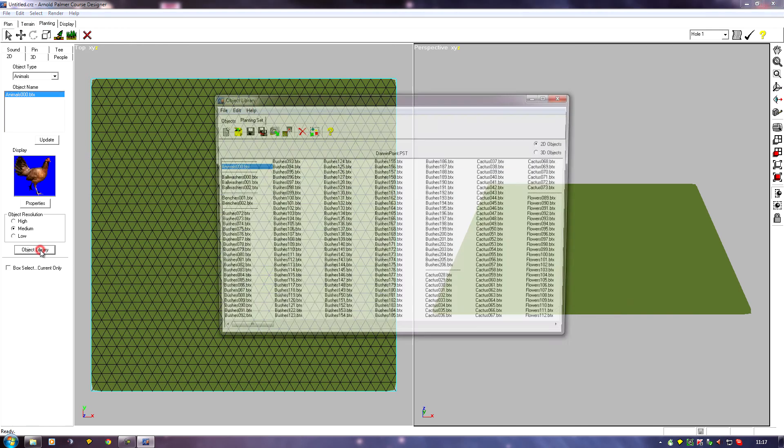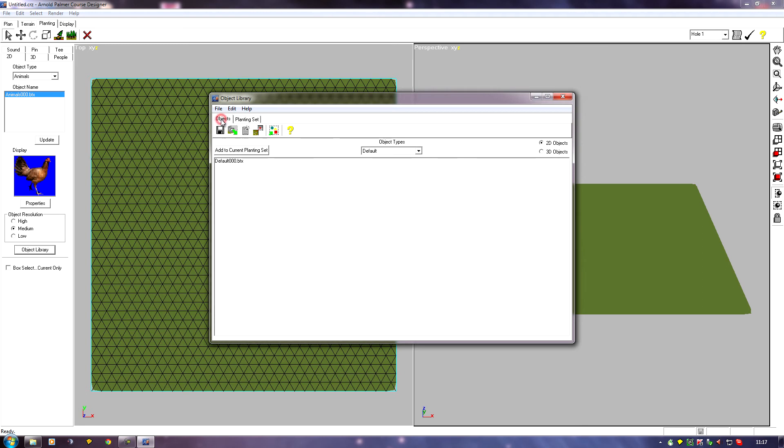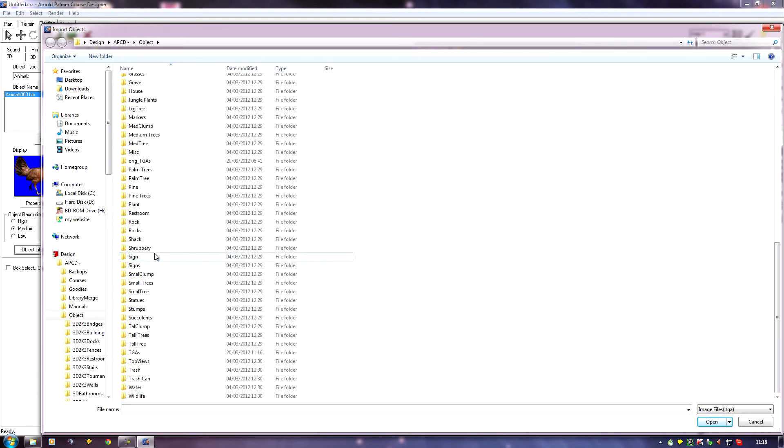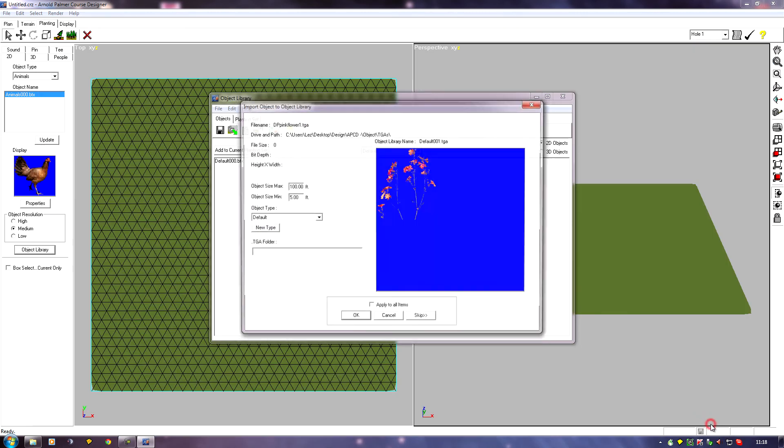Now, in the object library, click on Objects, and there are icons along here, and one of them is an import. If we click on Import, find our TGAs folder, and if I click on DP Pink Flower 1, Open.